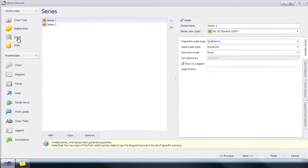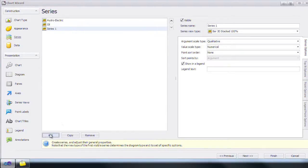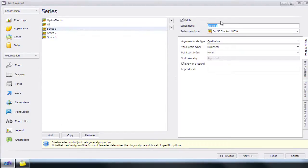By default there are two series. We're going to rename the first one hydroelectric and the second one oil. Add three more and name them natural gas, coal, and nuclear.